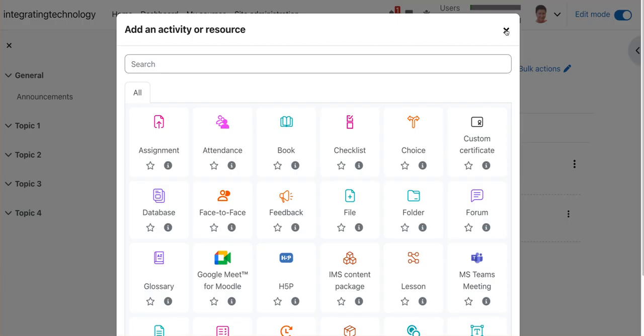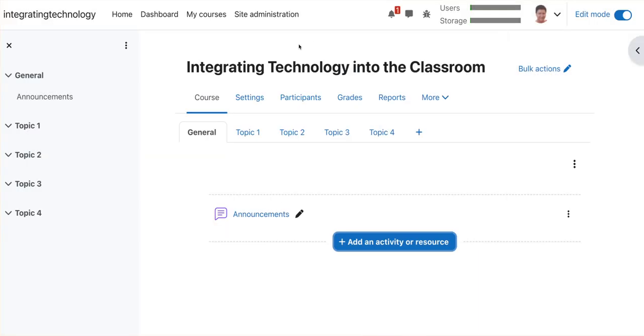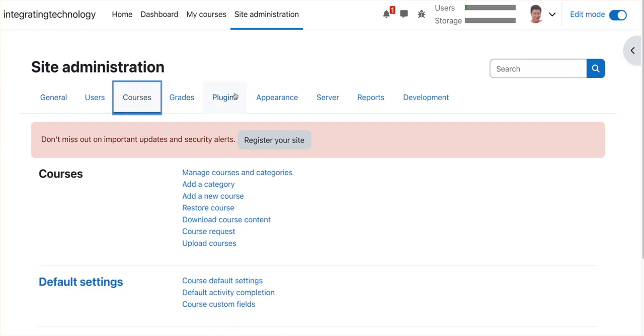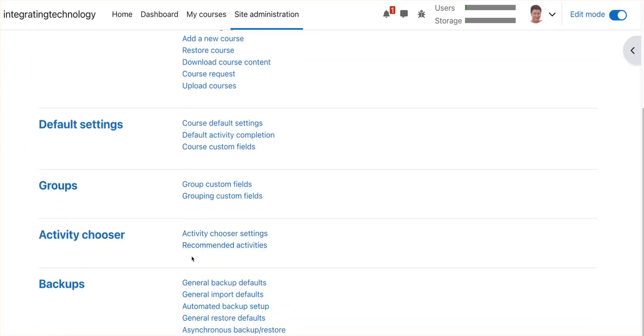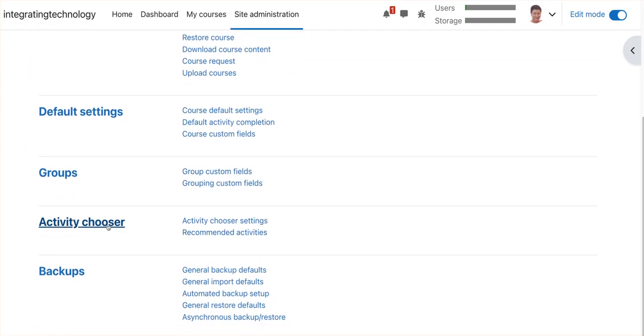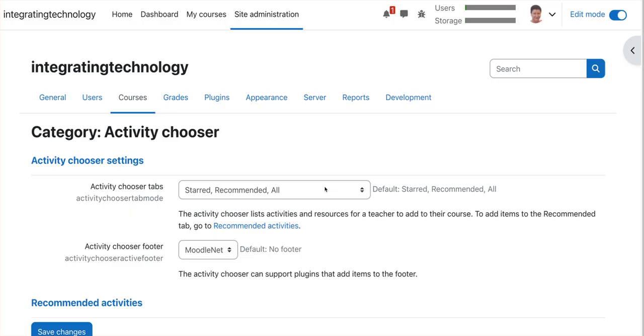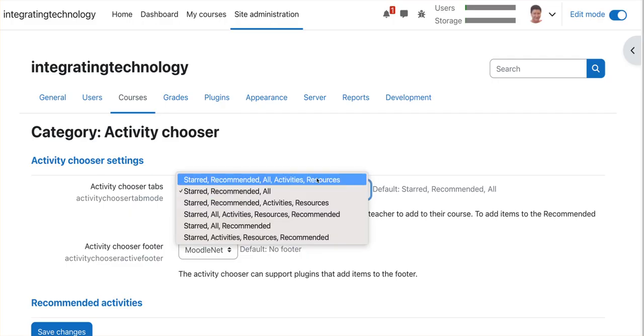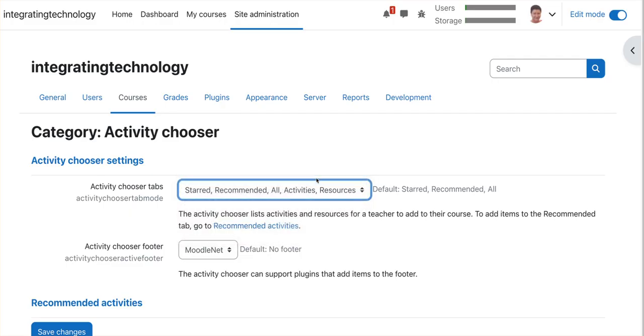So we're going to go back into site administration, courses, and then scroll down until I get to activity chooser, and then go back to the top one.